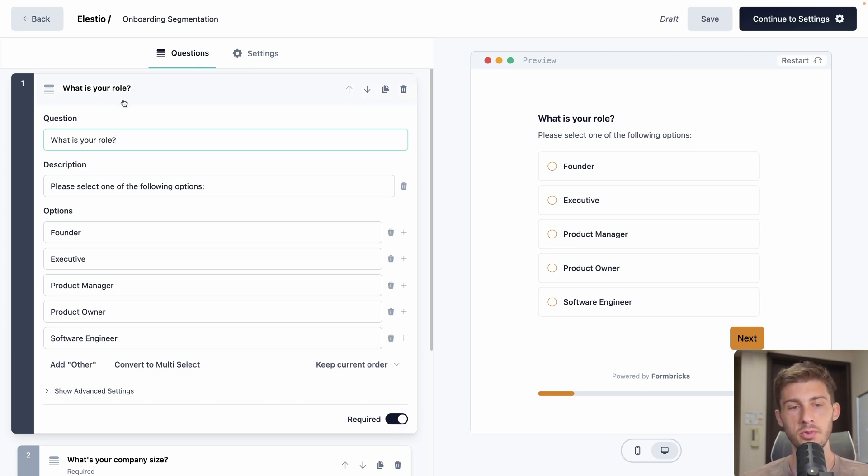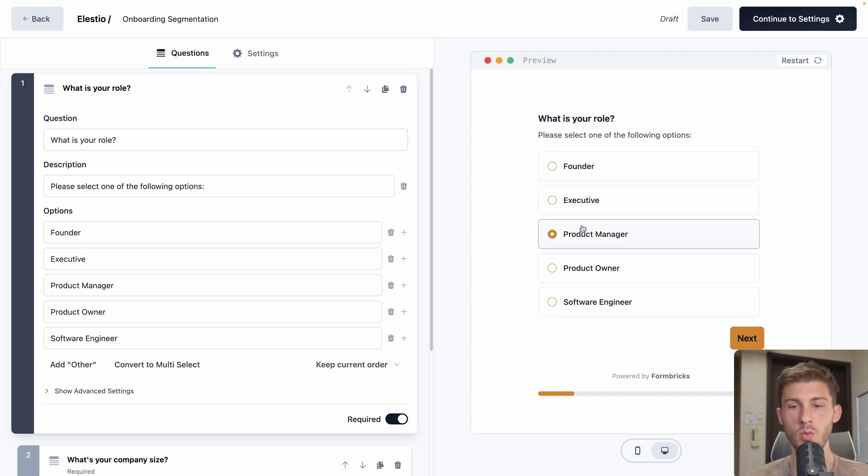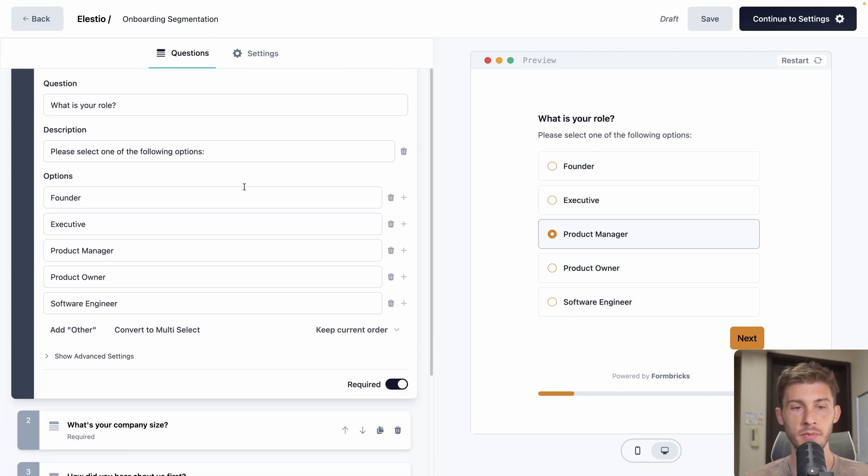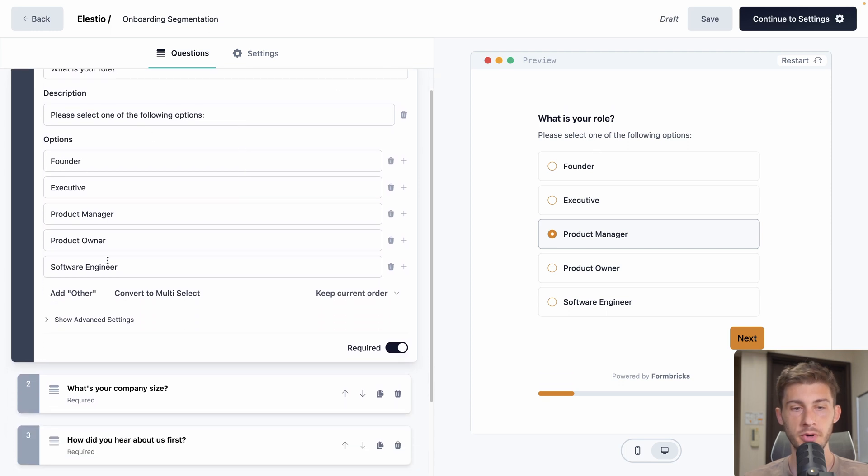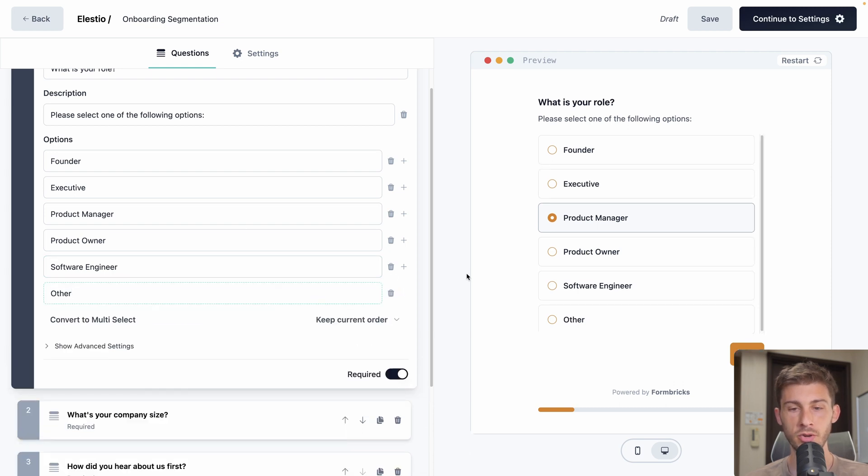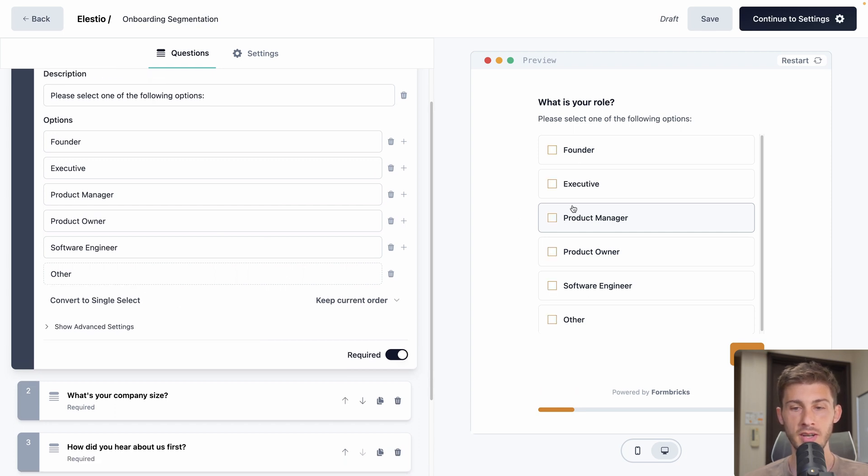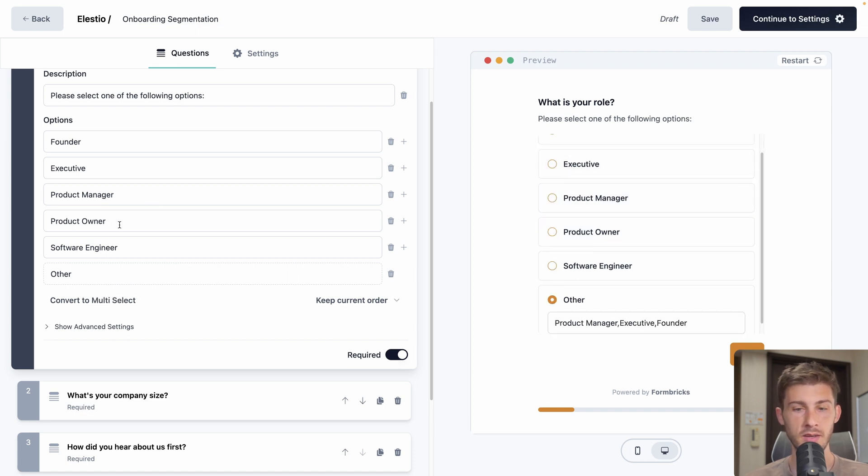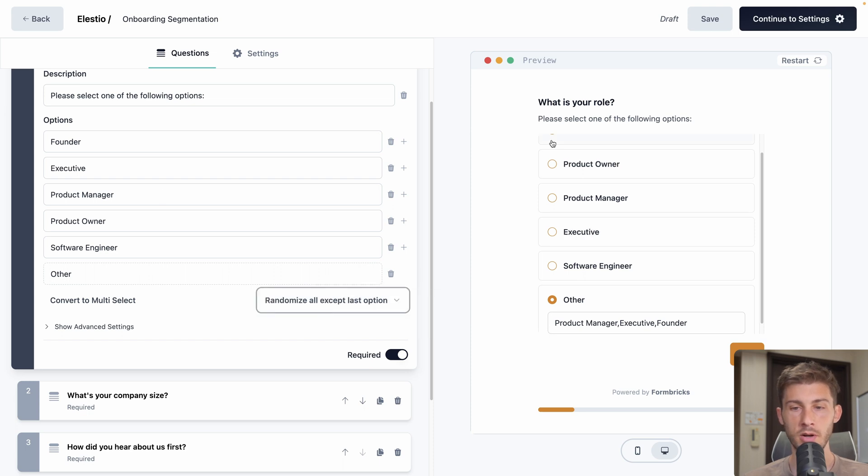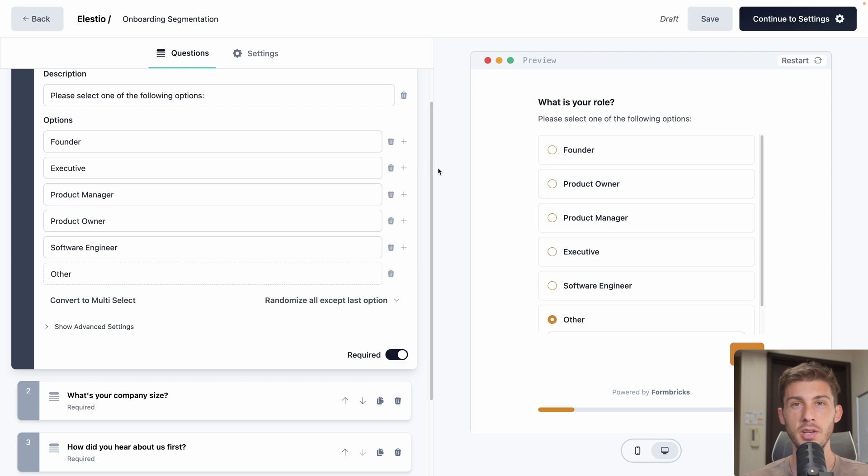On the left, you have all your questions and logic. And on the right, you have a preview of what it will look like on your product. Let's have a quick look before creating our own from scratch. On the left, you have the different questions. So here, it's a select question. You can select only one value. You have the question, the description here, and different options. You can easily add or remove options.